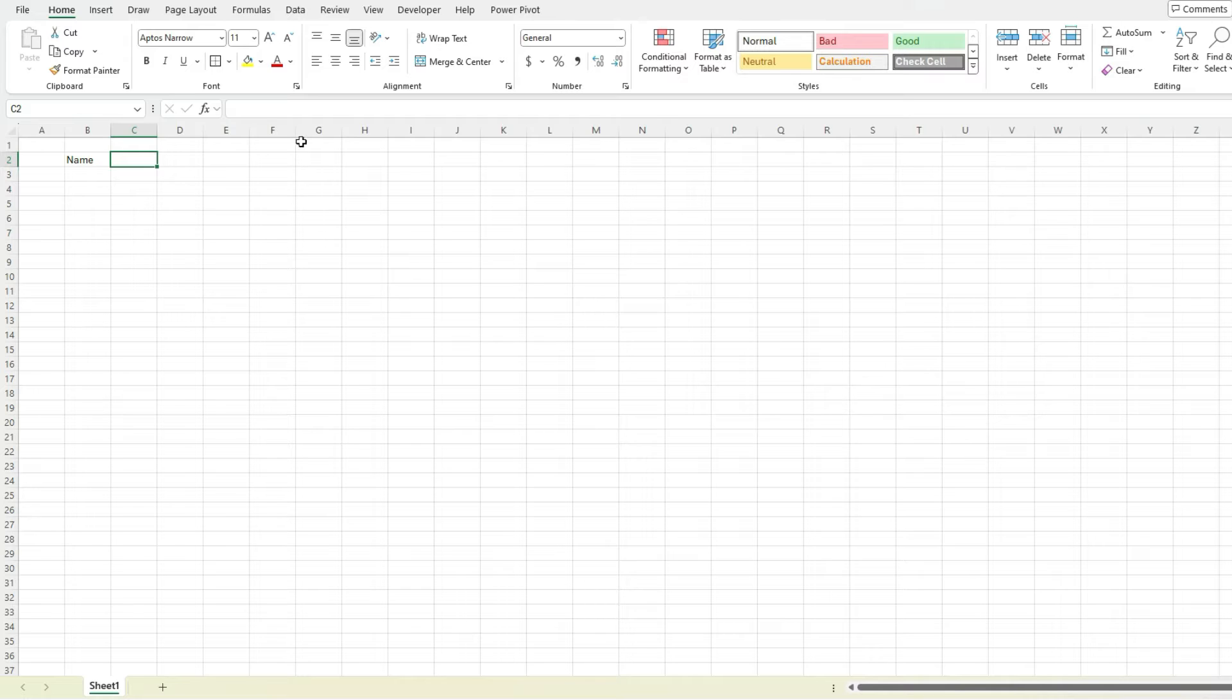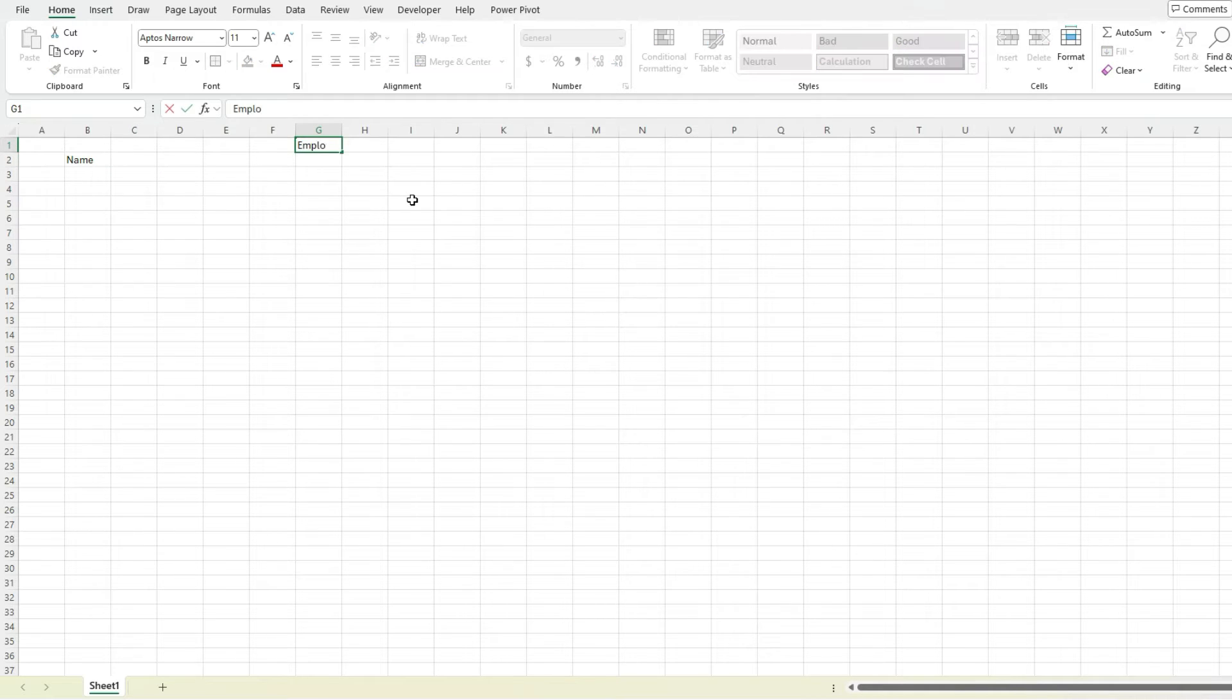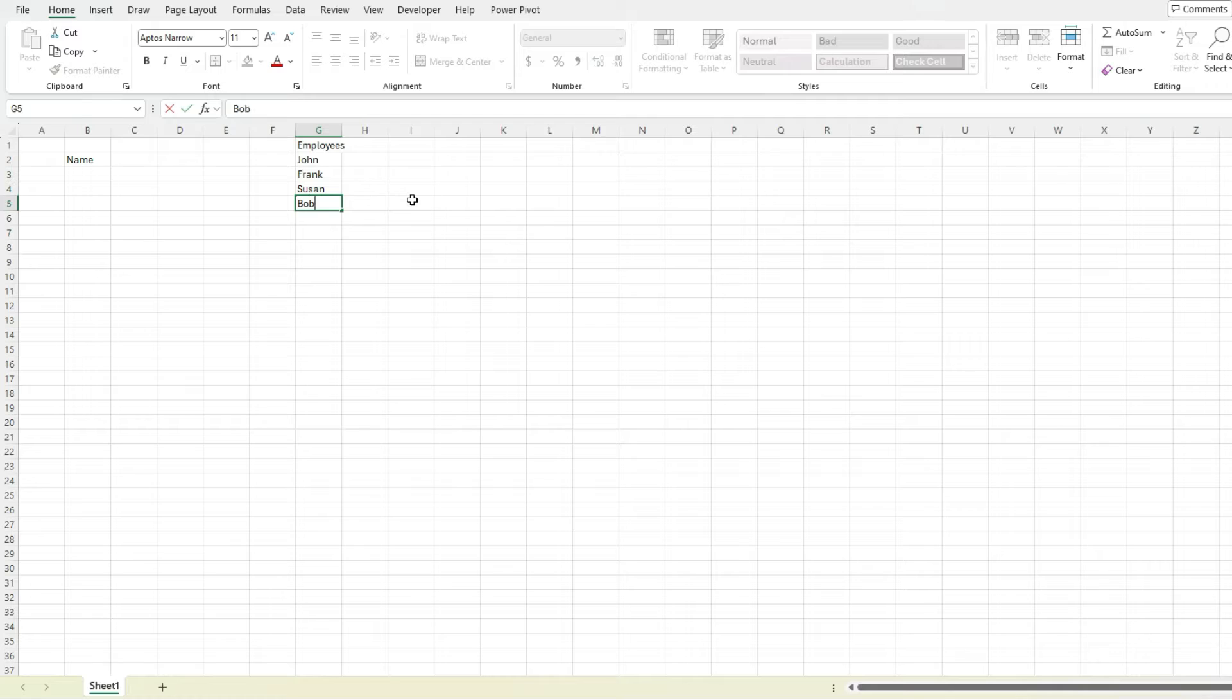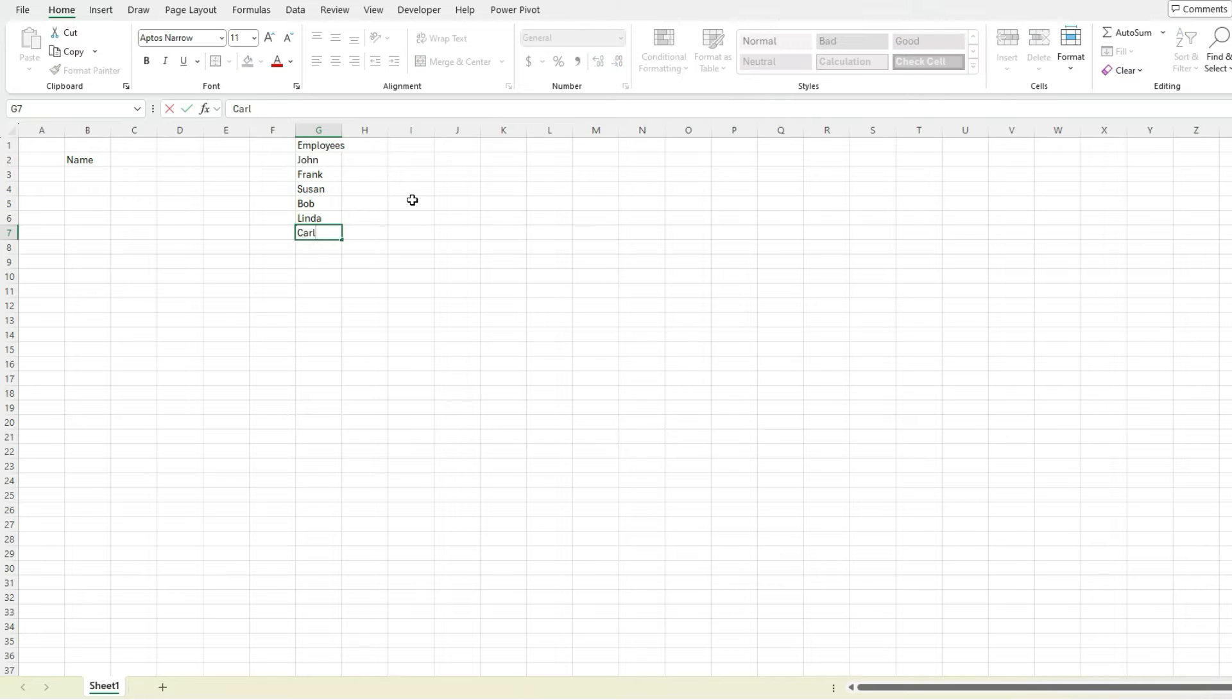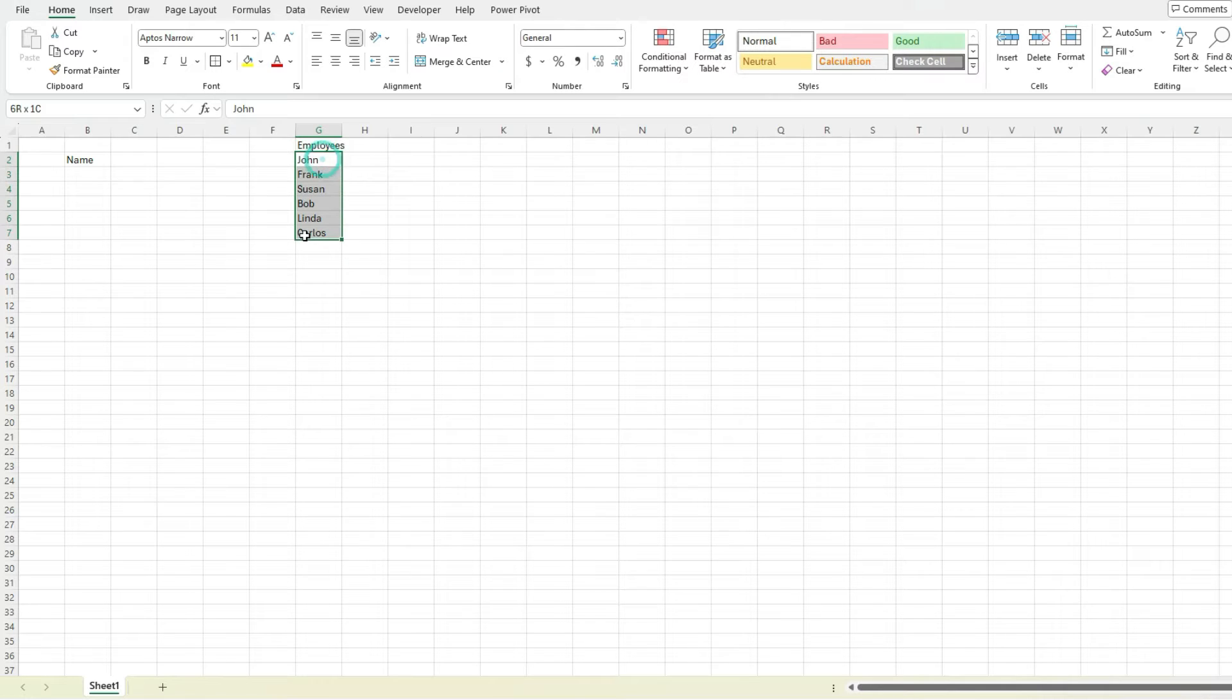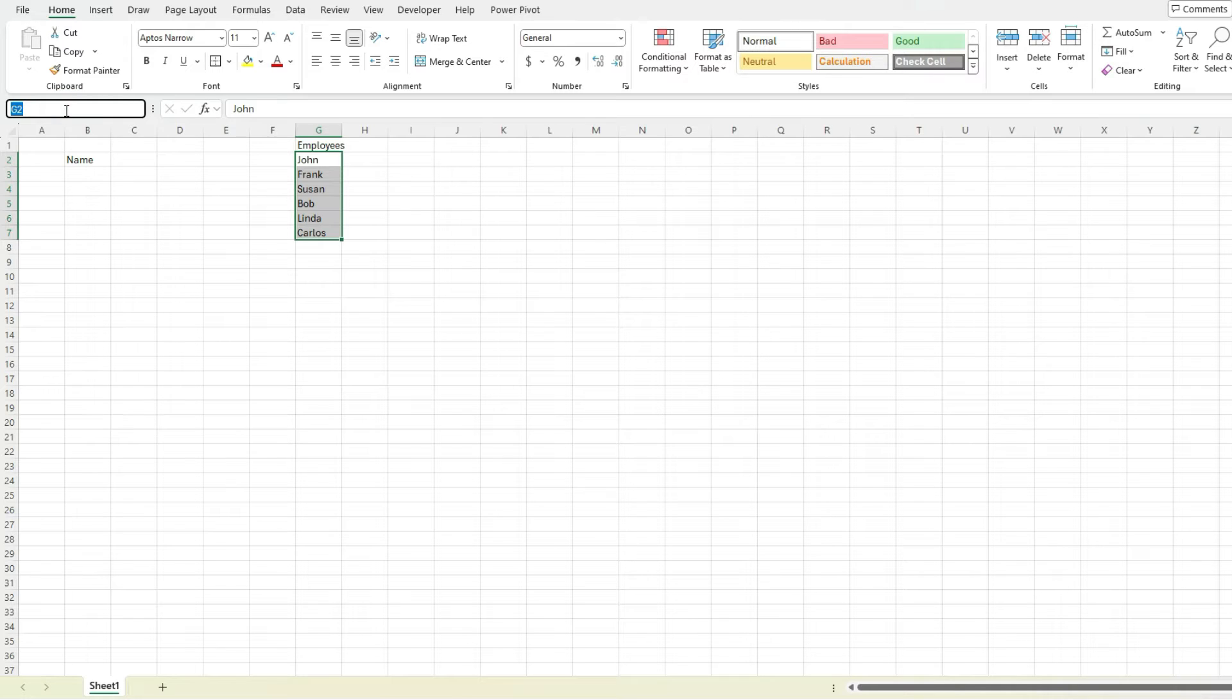So what we could have is a list of employees over here and have a list of John, Frank, Susan, Bob, Linda, Carlos. We create that list and what we can do to make this easier is select these values and create a named range. I can create a named range just by typing employees right there.